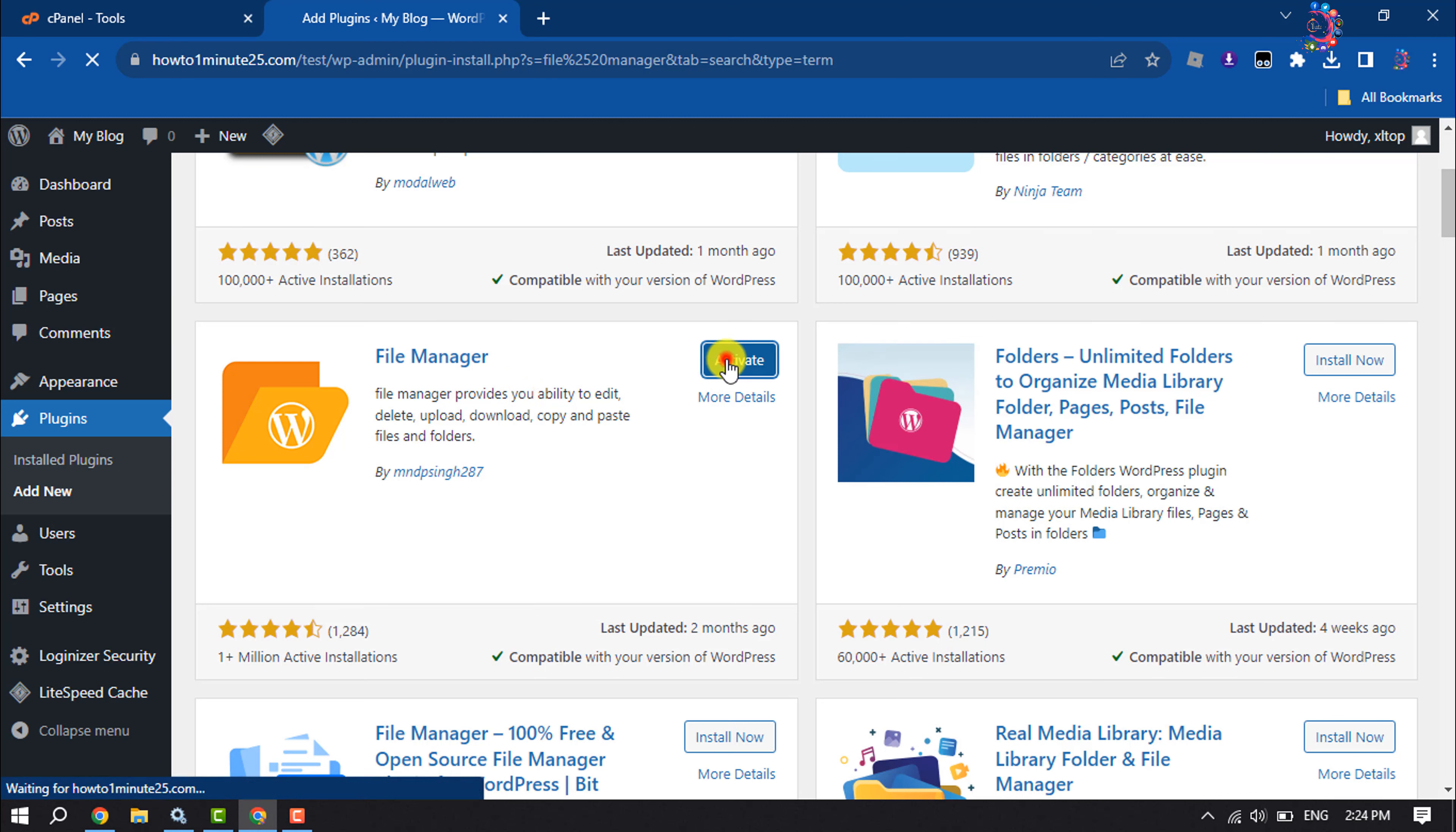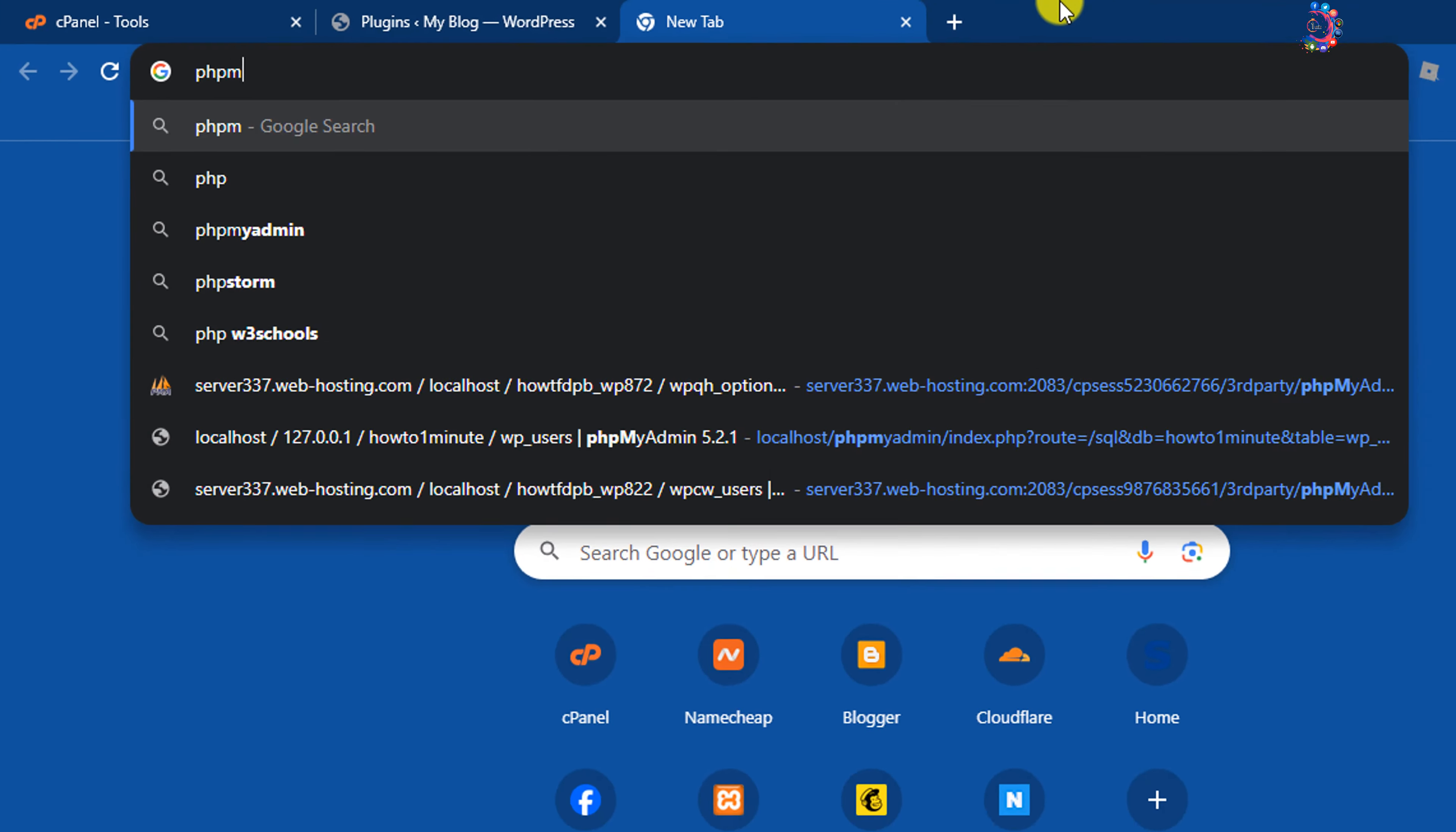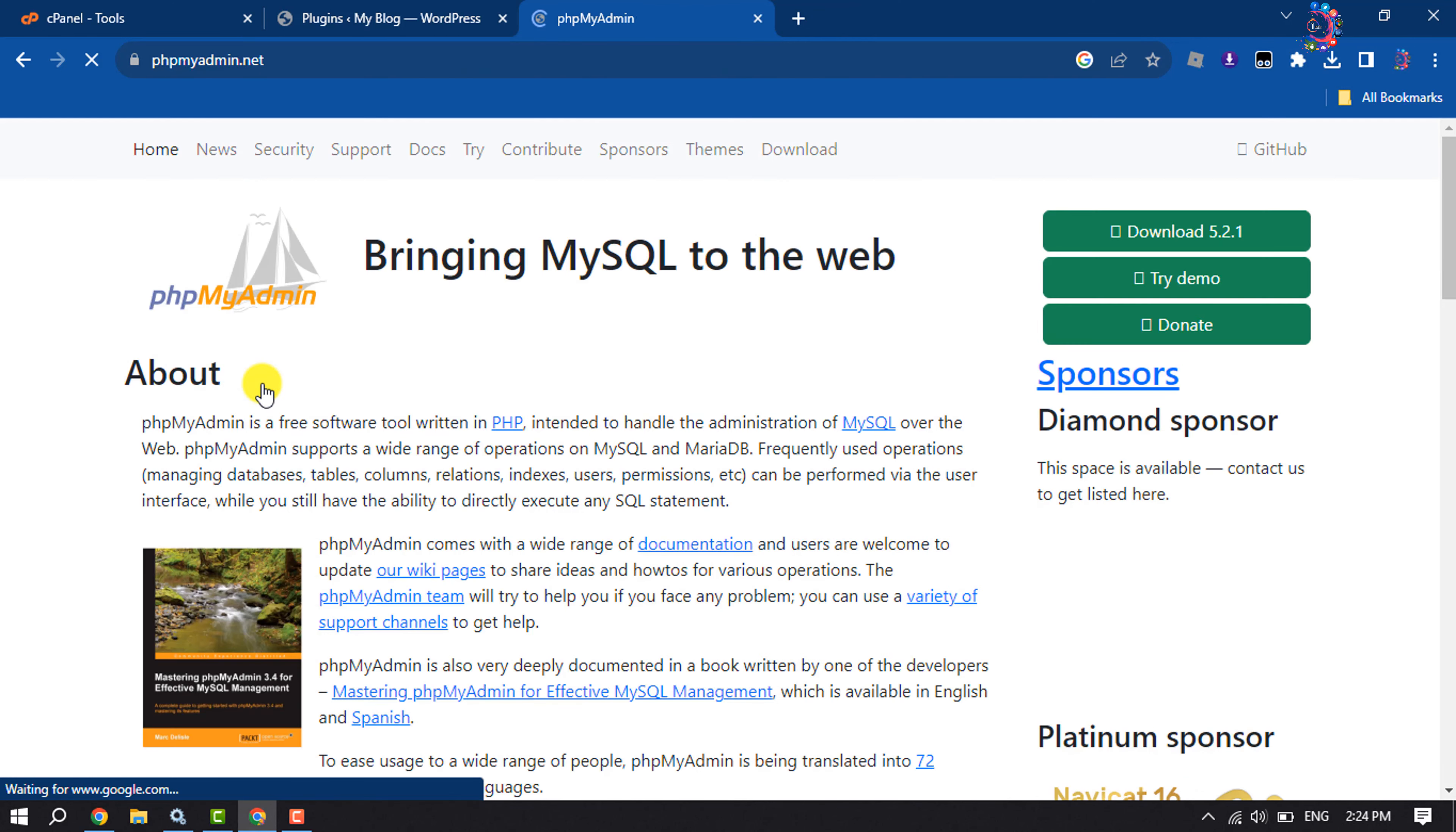And activate it. Once the plugin is activated, now we'll download phpMyAdmin file. So open a new tab and type here phpMyAdmin, and open the first website phpmyadmin.net. And now click on download.